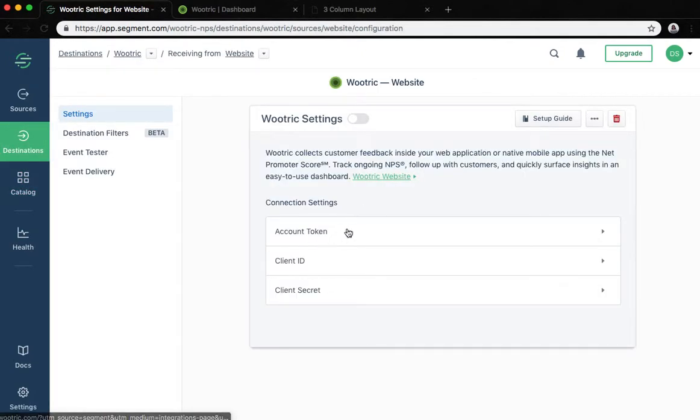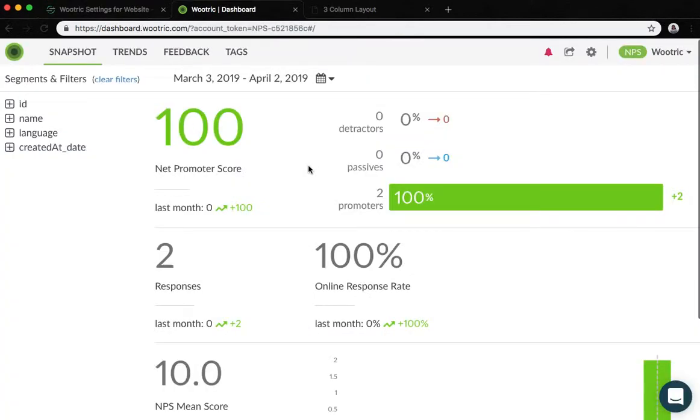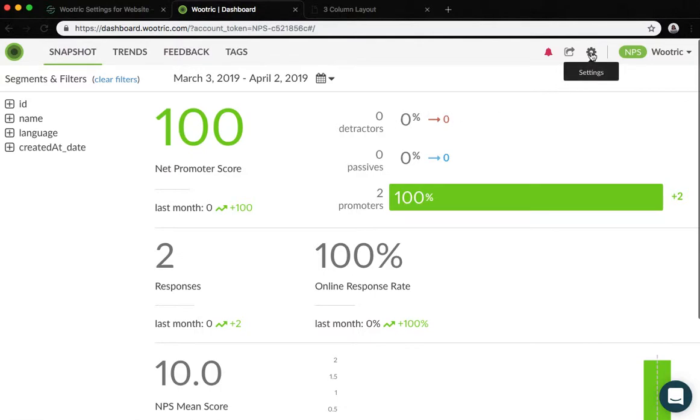Next we will need to provide the account token. To retrieve your account token, go back to your Wootric dashboard and then go to the settings page by clicking the gear icon at the top right corner of the screen.